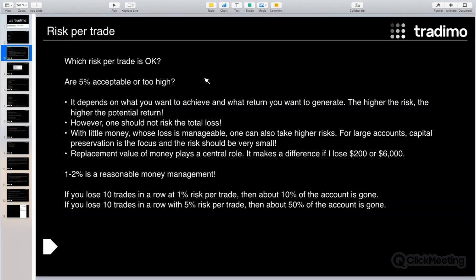Whether five percent is acceptable or too high depends on what you want to achieve and what return you want to generate. The higher the risk, the higher the potential return — this is true. But you have to consider how much risk you want to take without losing all your money. One should not risk total loss. If you take too high a risk, say 10 percent per trade, the probability of total loss is very high.